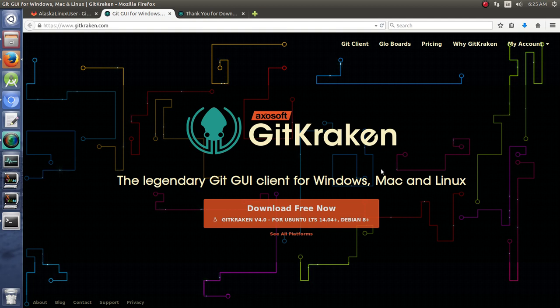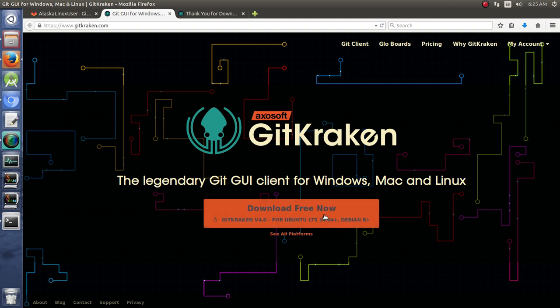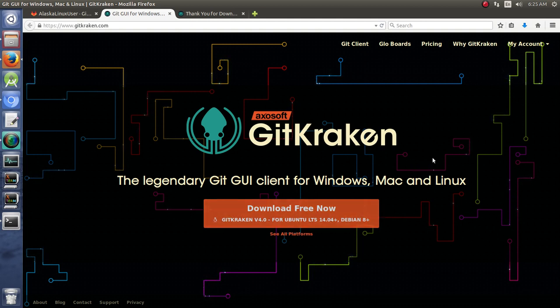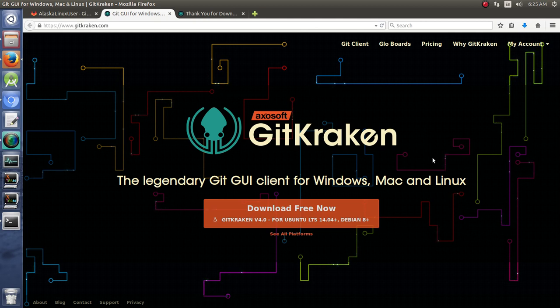So, you can just head over to their website, GitKraken.com. You can download a free version of it here. They do have paid versions, which have more options and things that you can do, and is useful for commercial purposes.